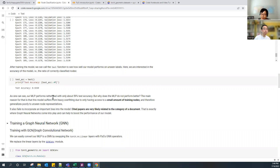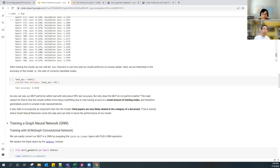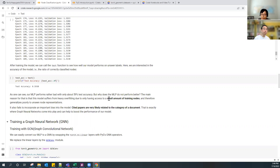Next we are going to see how GNNs are able to improve on this based on graph structures, because cited papers or documents are likely related to one category. The citation relationship should help transfer the labels to other nodes.